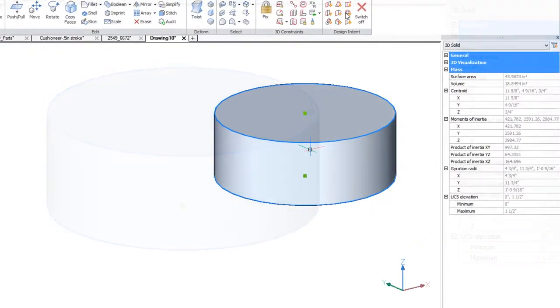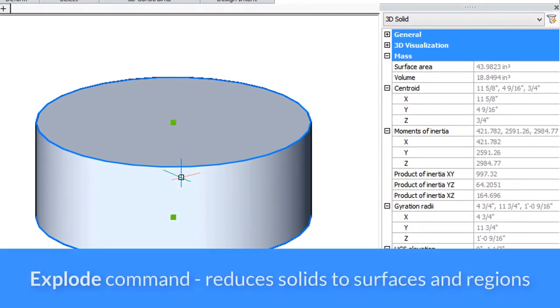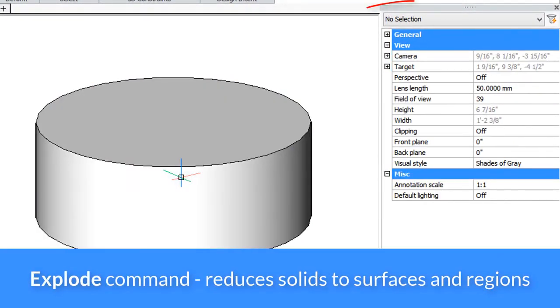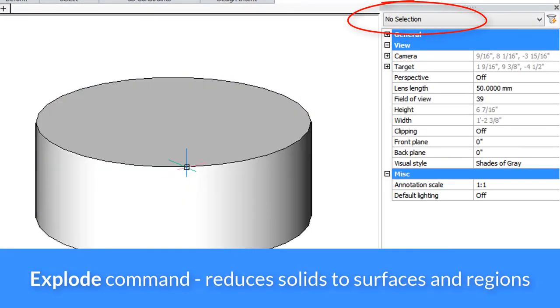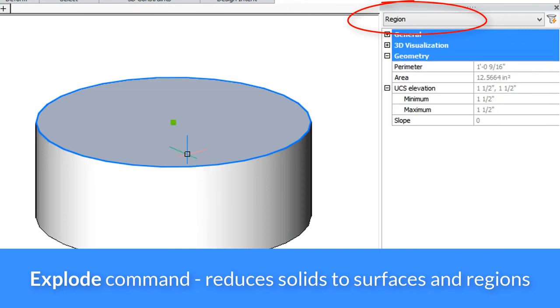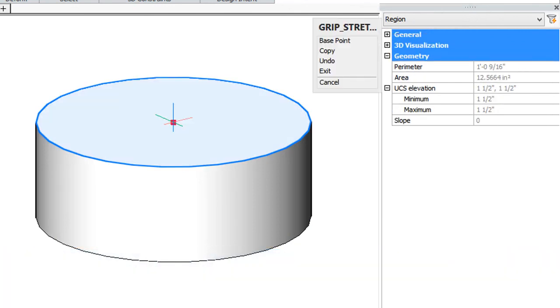To convert a solid to surfaces, use the explode command. When I select it, the side is a surface, and the top is a region, which can be moved.